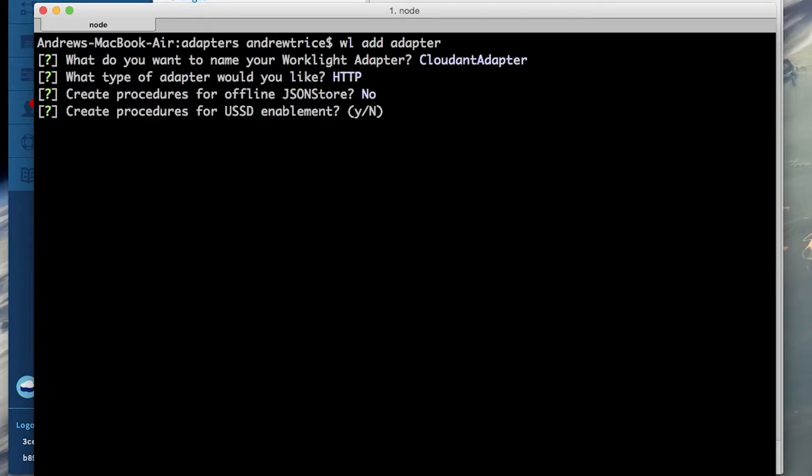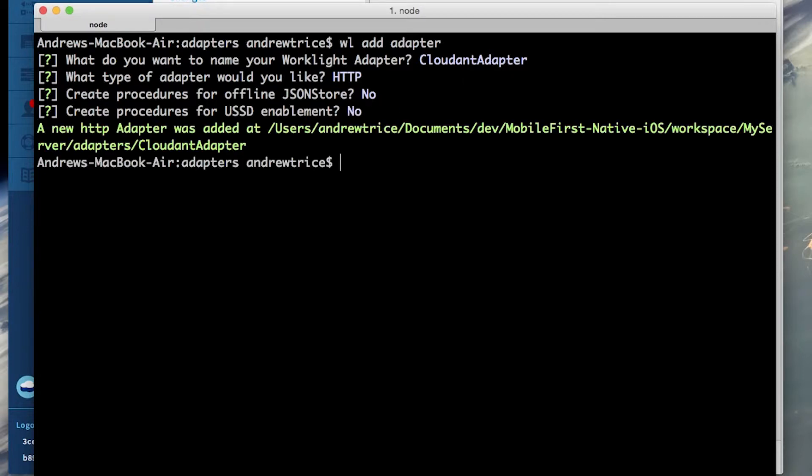Next you'll be asked if you want to create procedures for USSD enablement. USSD is a communication technology that's used by GSM cellular telephones to send text messages between a mobile phone and an app program in the network. For this example we can also hit no because I'm not going to be taking advantage of that.